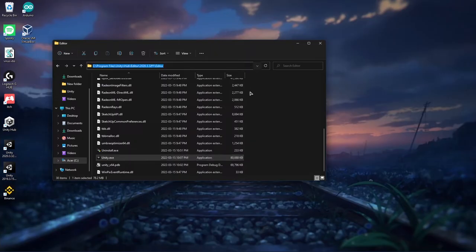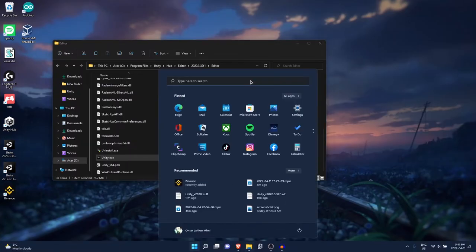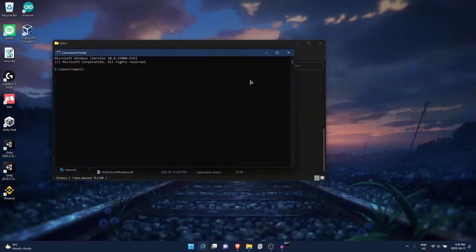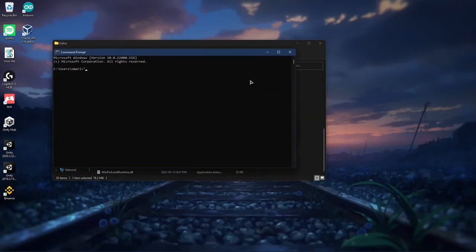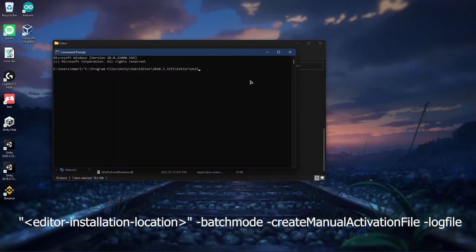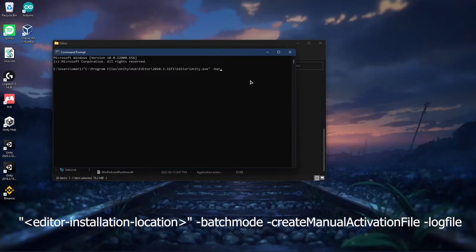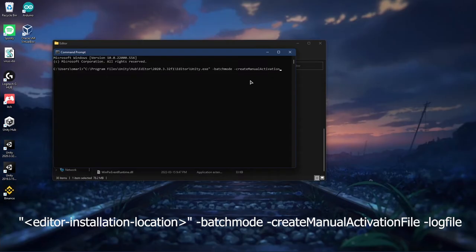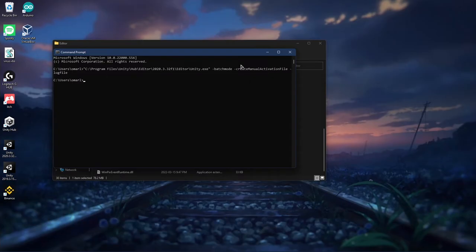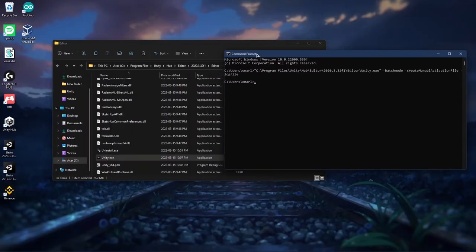So what you're going to do is copy the file location, open your command prompt, put a quotation mark, paste, backslash, Unity.exe, another quotation mark, and what you're going to do is dash batch mode, dash create manual activation file, dash log file, press enter, and what you did is create a .alf file. Where to find it is basically where this is written, your user that the command prompt is in.